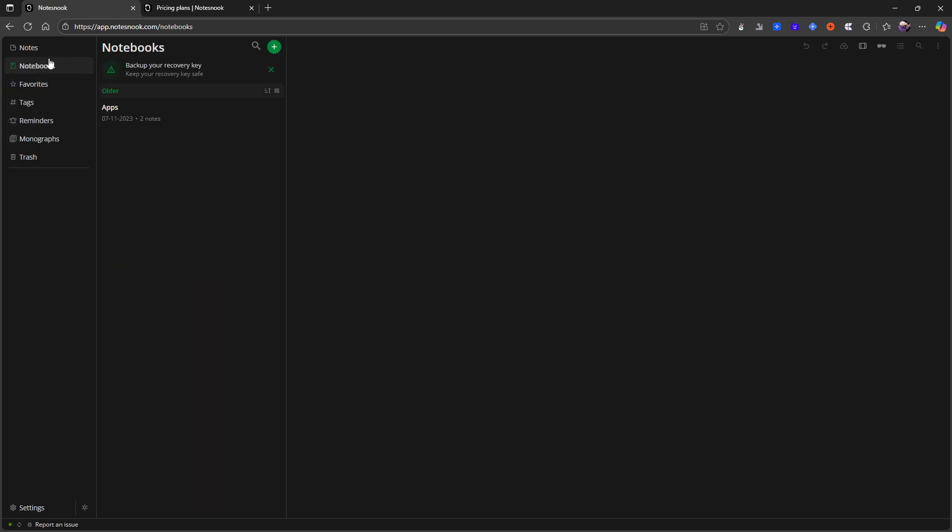So this application is end-to-end encrypted. It also works offline. I'm currently in the web version but you can also download the application. It is available on Android and iOS as well.